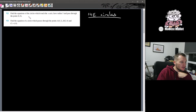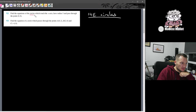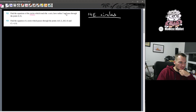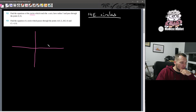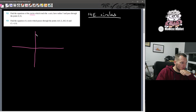Question 12: find the equation of the circles — and it's a plural here — circles which touch the x-axis, have a radius of 5, and pass through the point (0, 8). To help explain this I'm just going to do a sketch. So it touches the x-axis, has a radius of 5, and passes through the point (0, 8), which we'll say is up here.